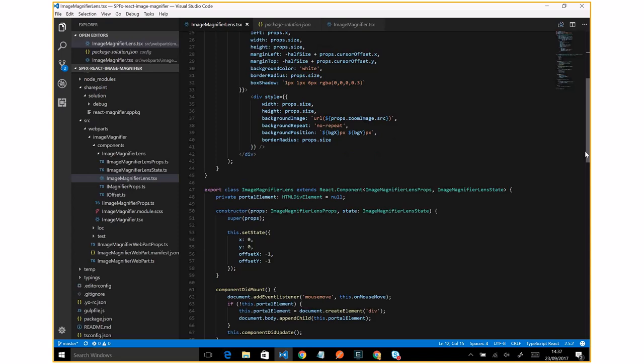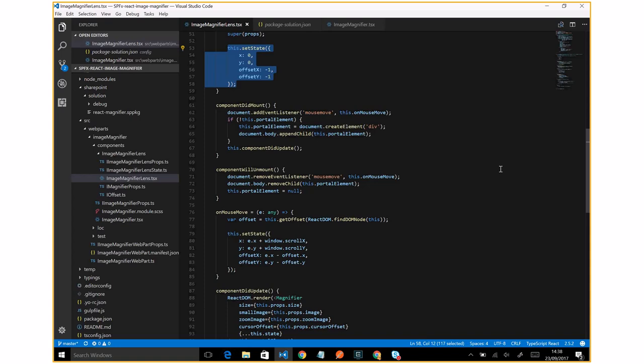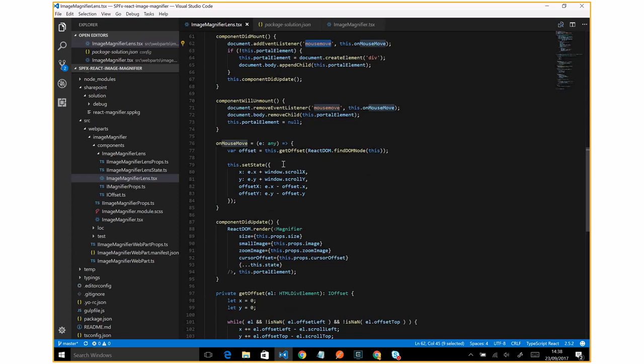The second component is the image magnifier lens. I define the state here, which is really important, because every time that I move the mouse cursor on the image, as you can see, I registered a mouse move event. So it means that every time I move the mouse cursor on the image, the state changes.